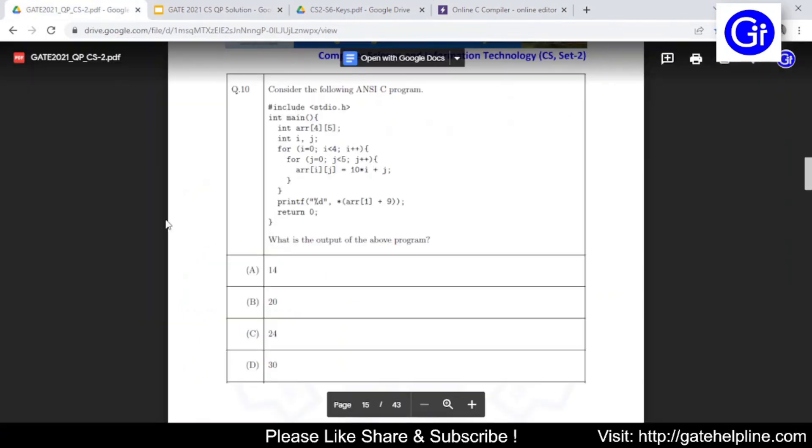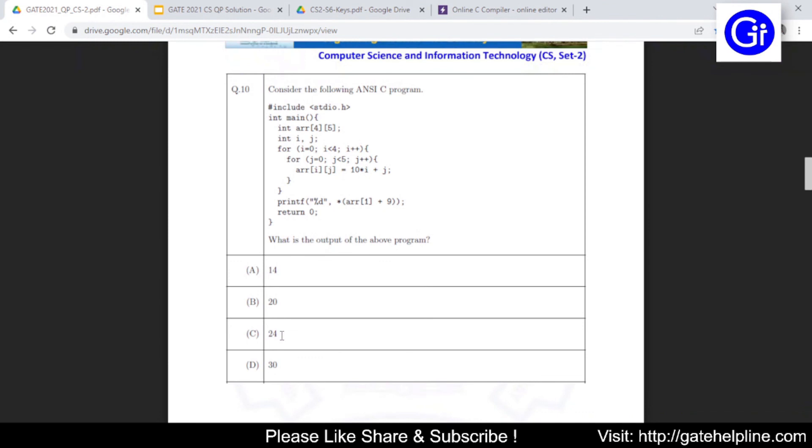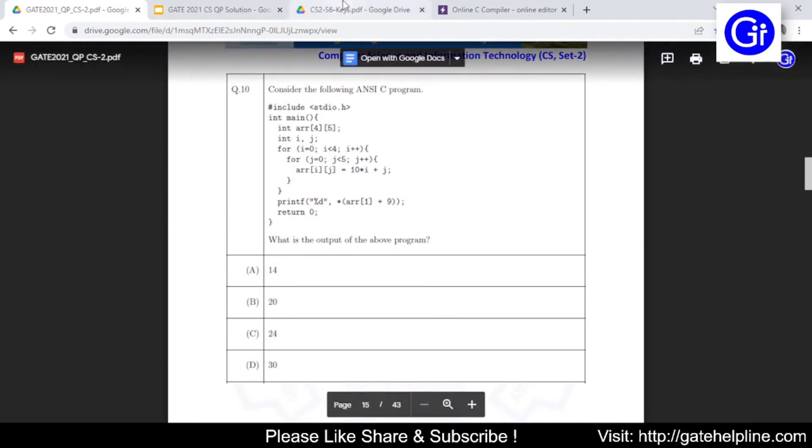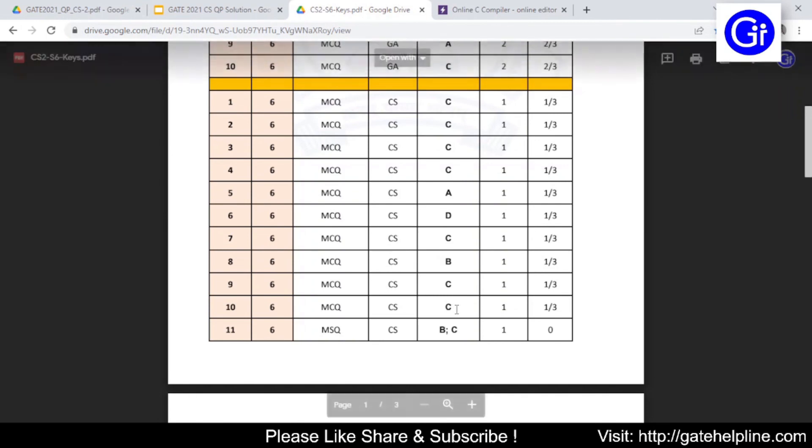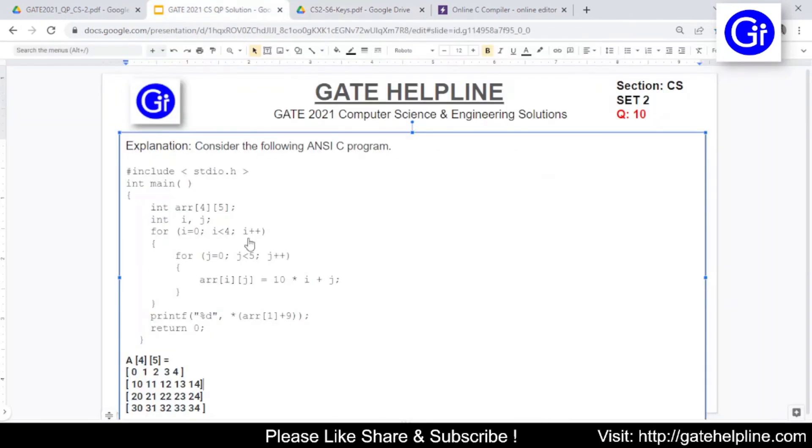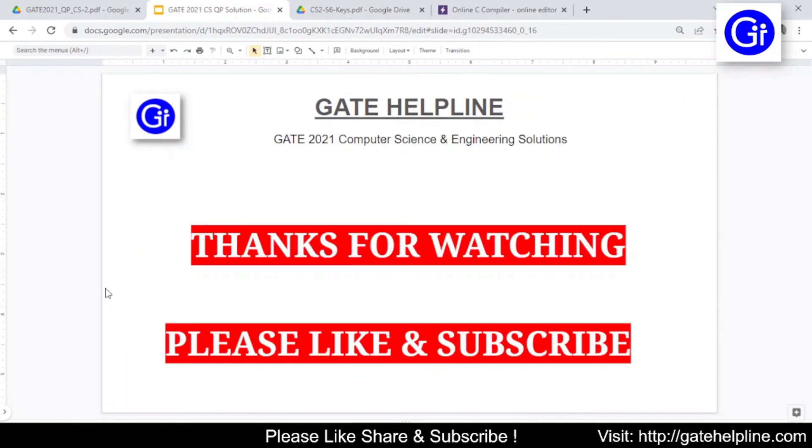So now we'll check in the question. Question number 10 option C is 24, so that is the correct answer. We'll go and validate in the answer keys as well. For question number 10 the answer is option C. Answer to this question is option C. If you have any doubt or question you can ask us in the comment section. Thanks for watching, please like and subscribe and we'll see in another video.